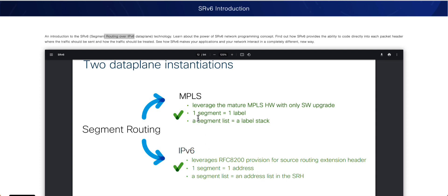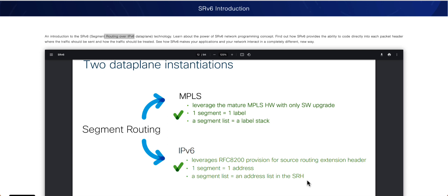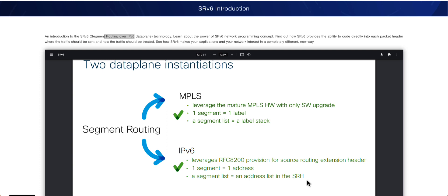Now, in the case of MPLS, we had a segment list, which we were just simply calling a labeled stack. Here, a segment list is, again, an address. Because if you remember, in the case of MPLS, a segment was a label. And here, a segment is one address. That's the reason the segment list is becoming what? It's an address list in the SRH. And again, don't worry. What is SRH? I'll go ahead and explain all of these things as we progress further into this series.